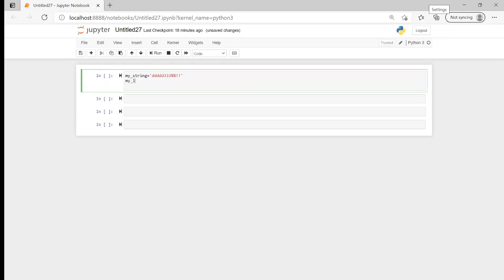A list is basically a container and it's used to store multiple items in a single variable. We enclose a list in square brackets and a list can contain a string, but it can also contain digits, numeric values, floats, and boolean values. So it contains different values in one variable. It allows duplicate values and it's ordered as well.